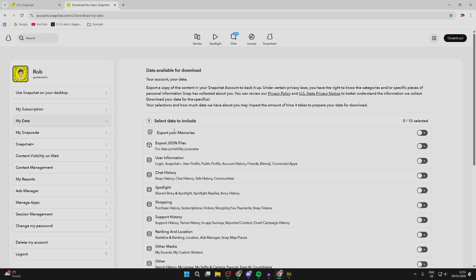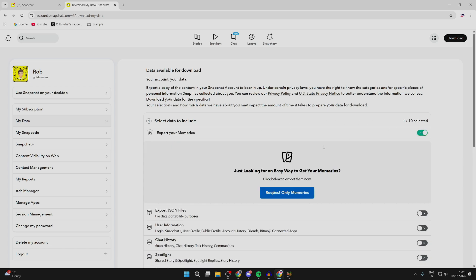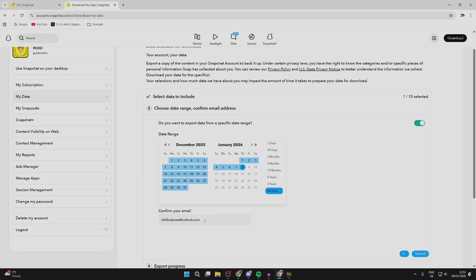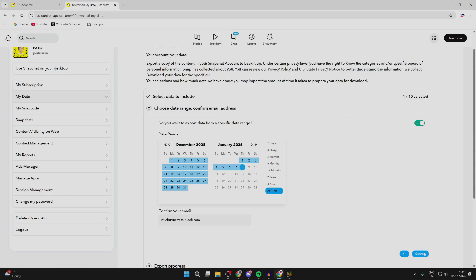Then what you want to do is find the option for export your memories. You can come over to the right and switch this on. Then press request only memories. You can choose all time, confirm your email, and press submit in the bottom right.